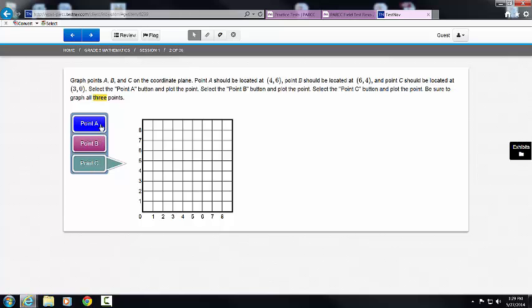So let's start at point A, and it tells me that point A is located at (coordinates), so I'm going to go to (coordinates) and plot my point.